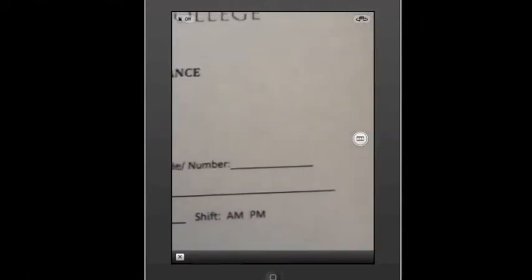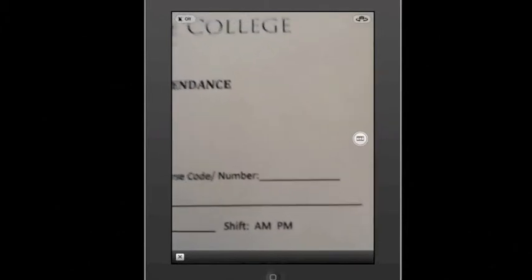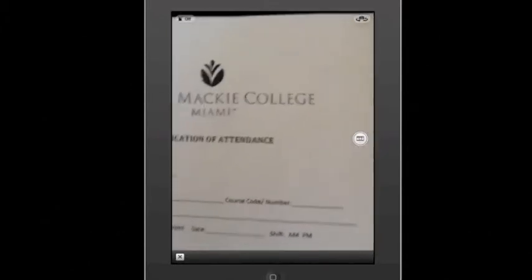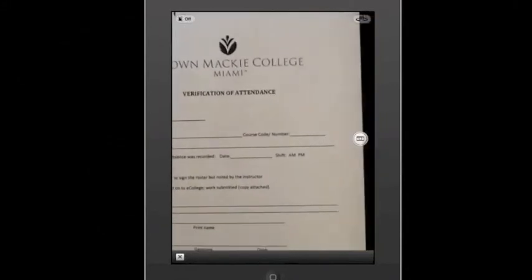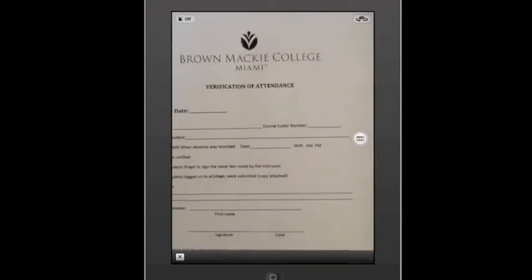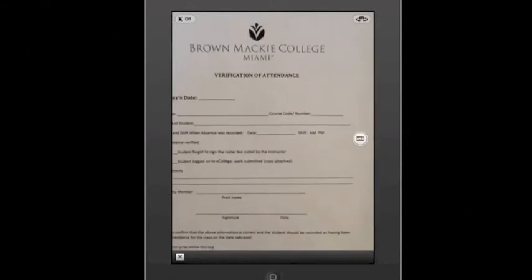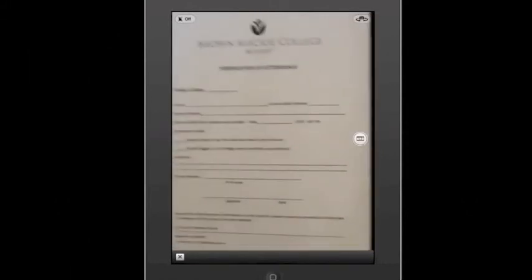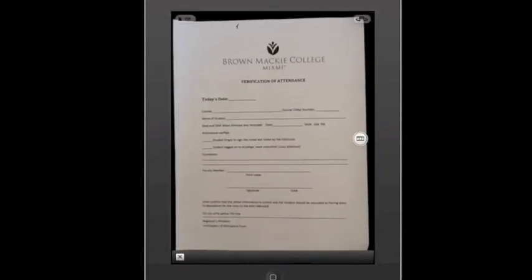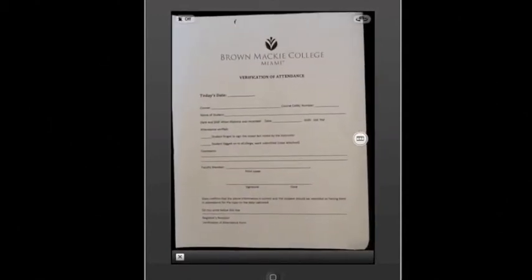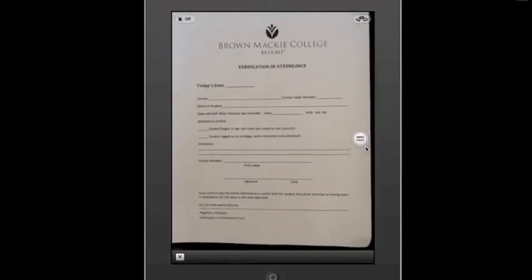Notice how this has turned into what the screen looks like when you're taking a picture. What I'm taking a picture of here is the verification of attendance form professors use to give students credit when they have missed class but submitted work in place of being there in person. So that I can keep this handy for when I need it, I'm going to zoom out so that I can see the whole document, and when I'm ready, I'm going to press this button right here — Take Picture.